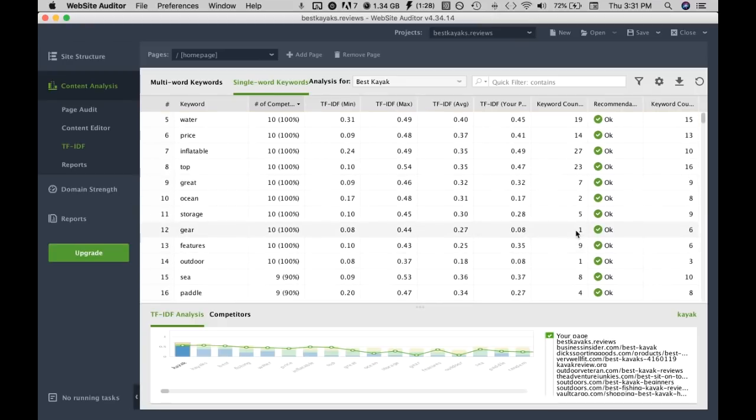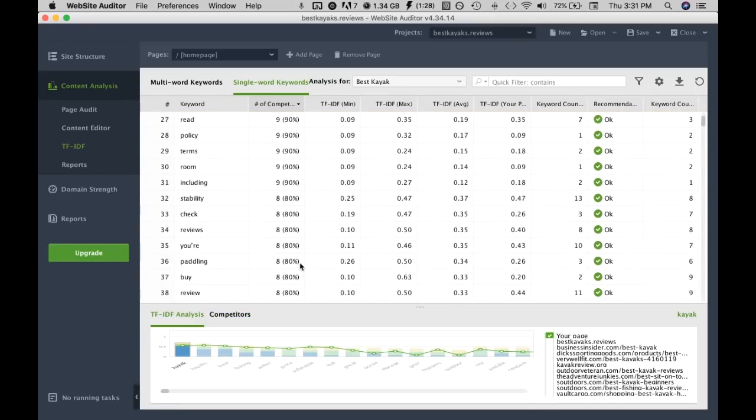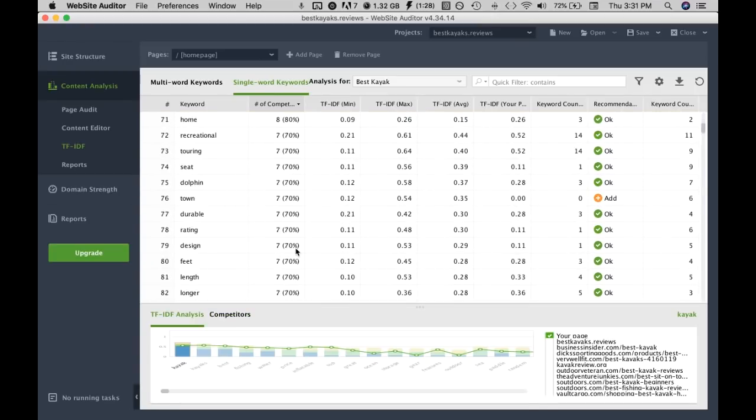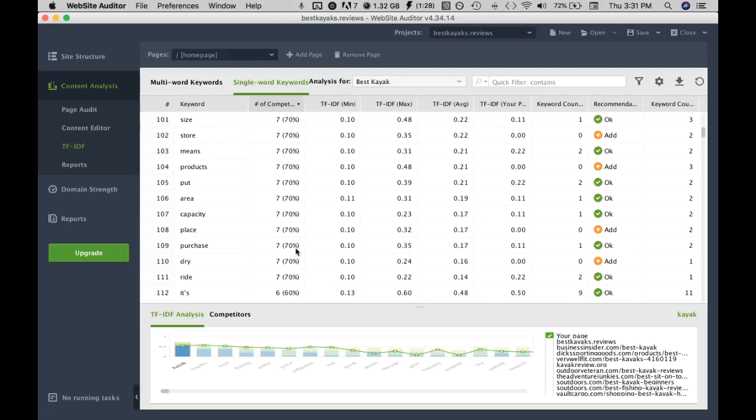Yeah you just want to keep going down this list. Maybe the first 100 should be good and that's it for this video.